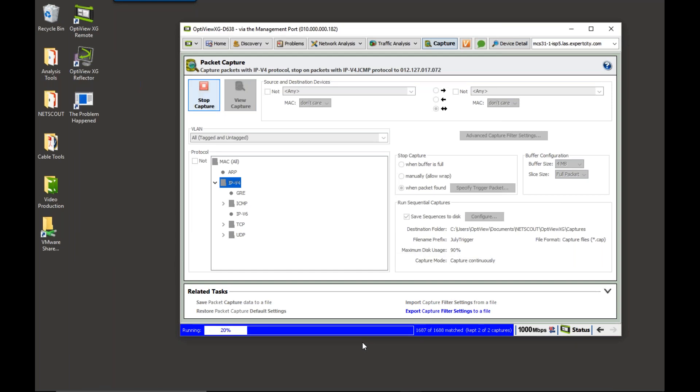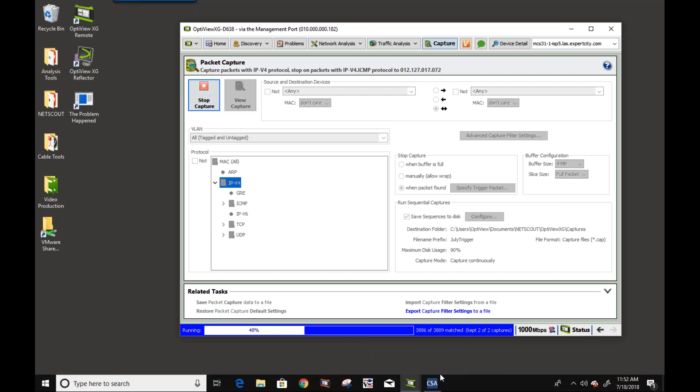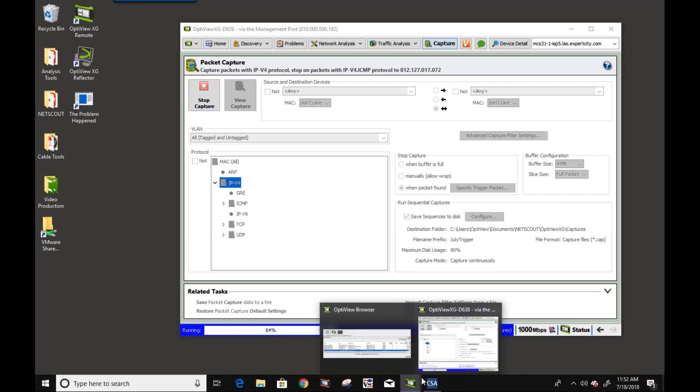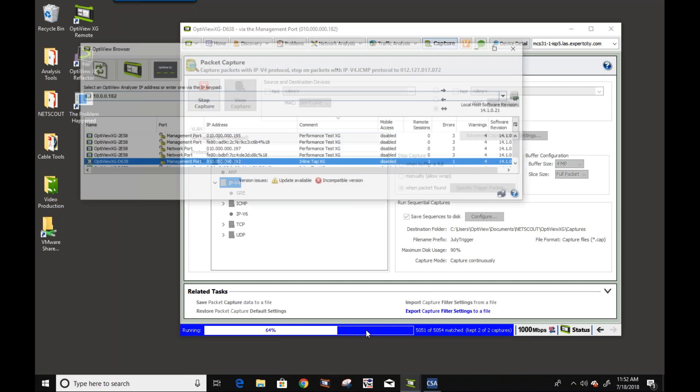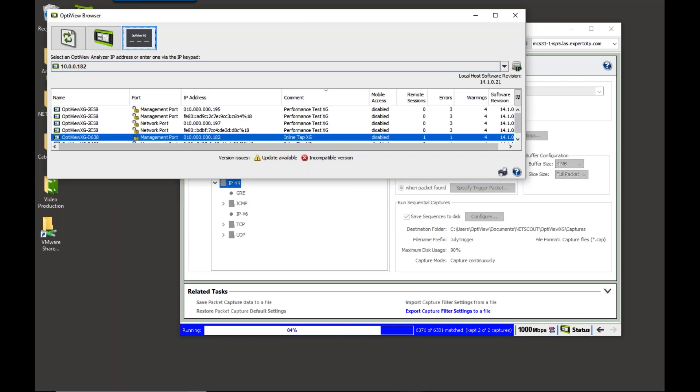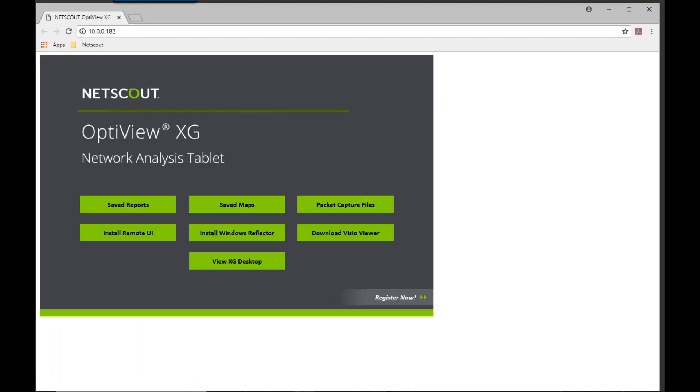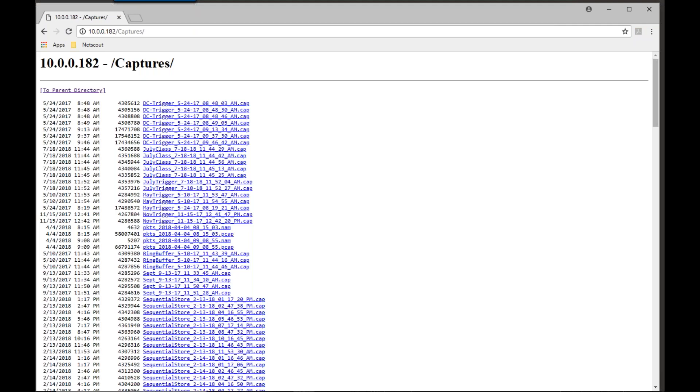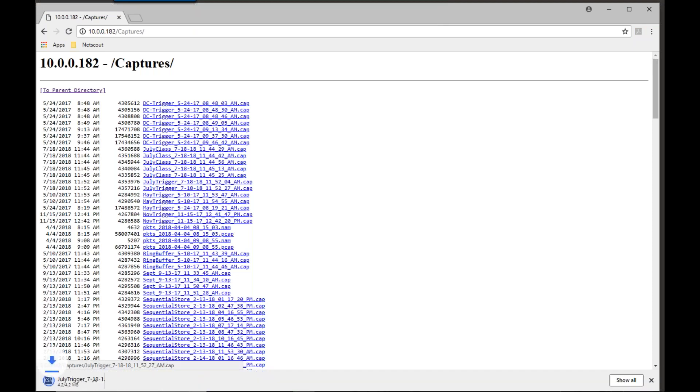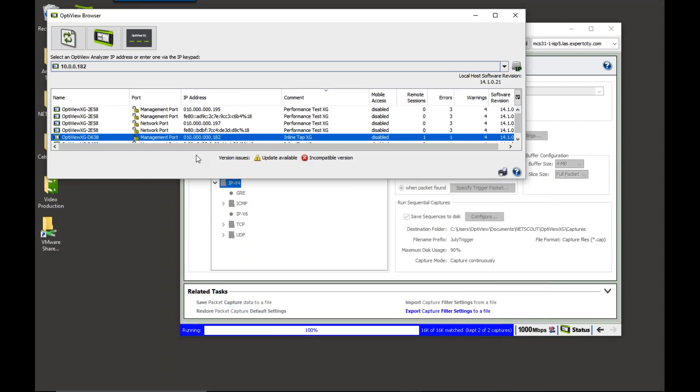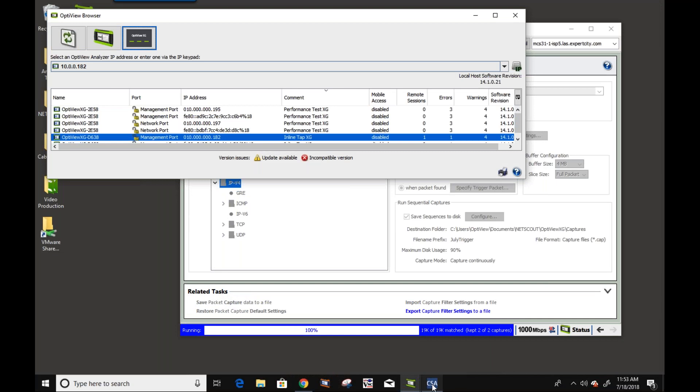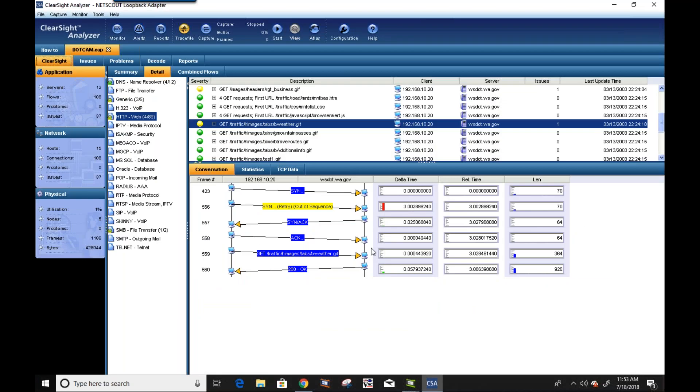This now allows us to go in and I would be able to see those captures. I could come into my OptiView browser. I could go into the web interface. I could come out here to packet captures. And there are my July triggers right there. And if I open up one of those traces and I click on it, it's going to open it up with the ClearSight Analyzer. And in this case, we could open it up with ClearSight on our OptiView.